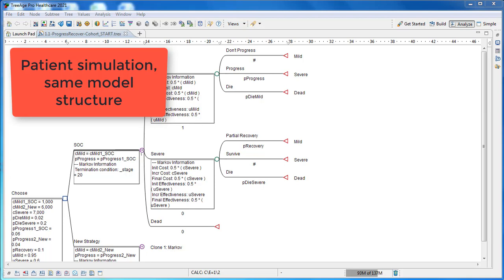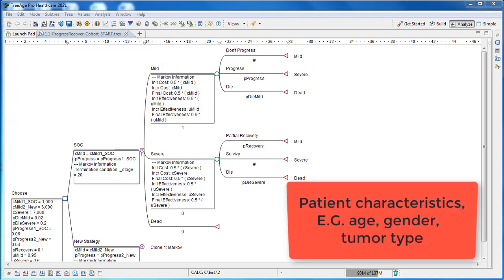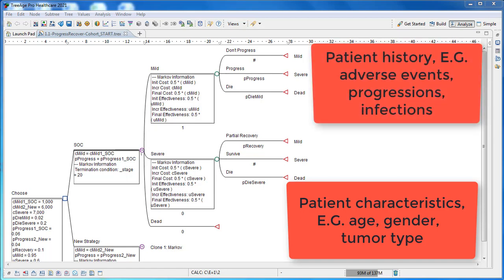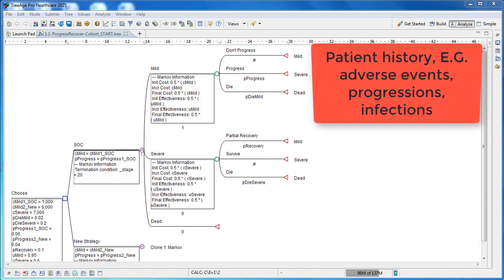Specifically, patient simulation allows you to add patient characteristics — things like age, gender, and ethnicity — and also patient history, things like adverse events, progressions, and infections. This specific patient-level data can then impact any value in the model, such as probabilities, costs, and utilities.